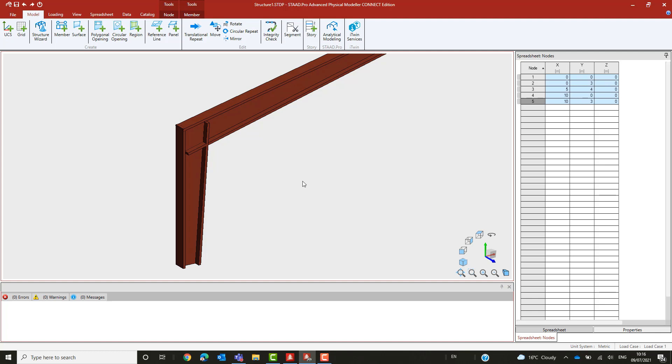Analytical connectivity is retained by introducing rigid links similar to that when manually putting in member offsets. Now the physical model is ready for the rest of the structure to be added and the loading assigned, but those we will cover in other videos.